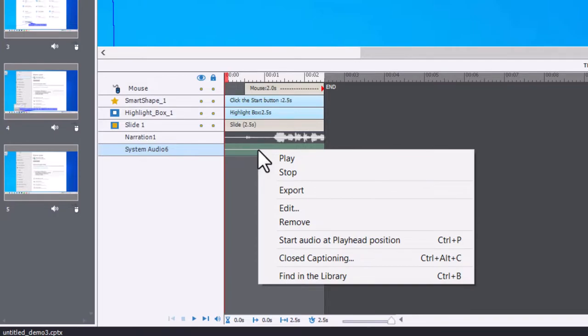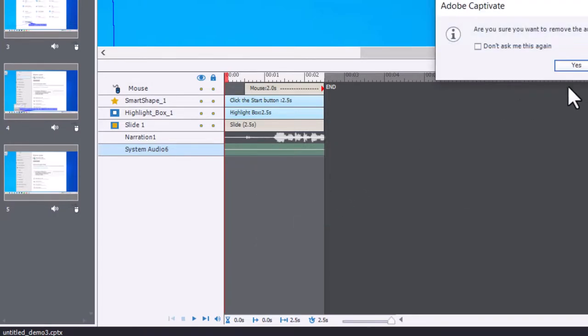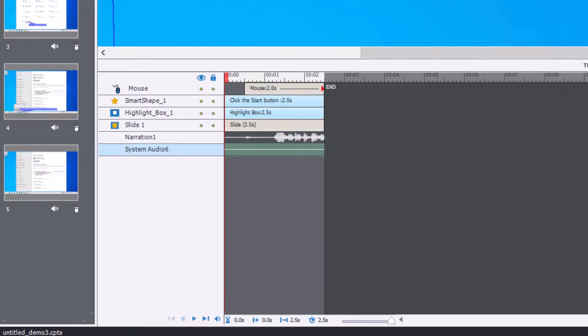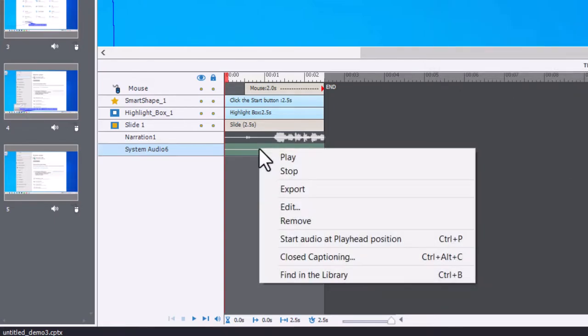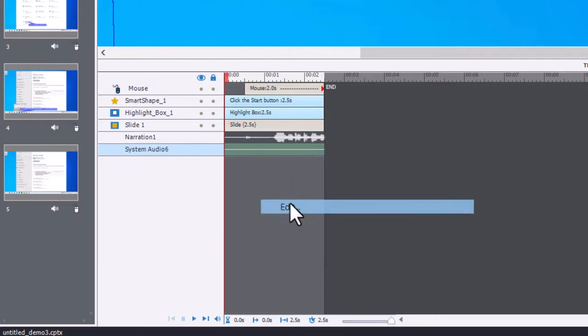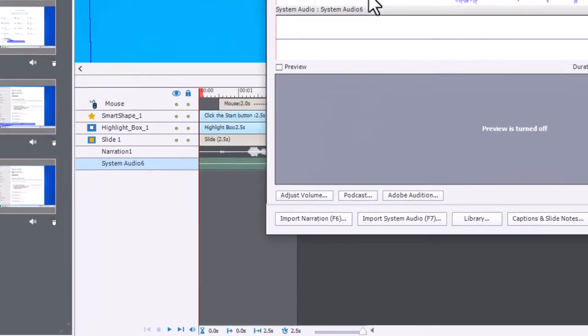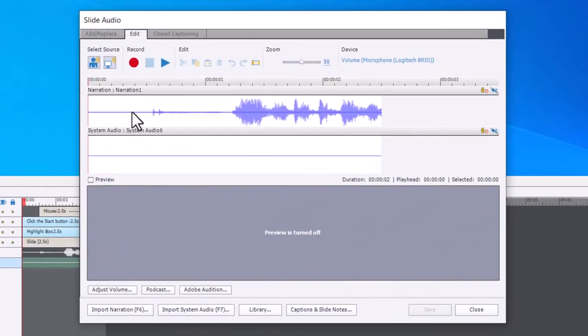That's an option for you. You can also edit it by going in and editing this, and you'll see both tracks. There's my audio narration.